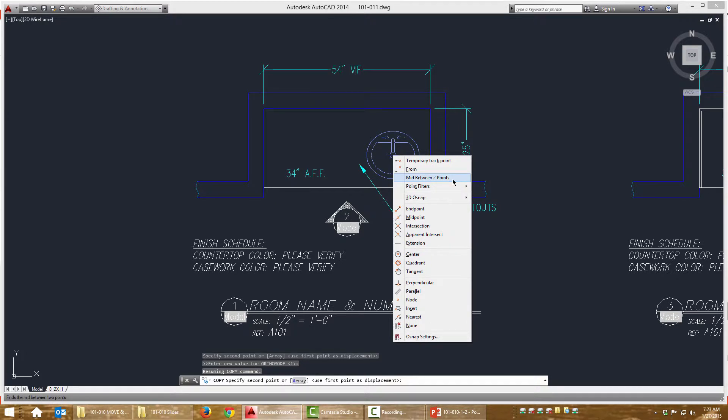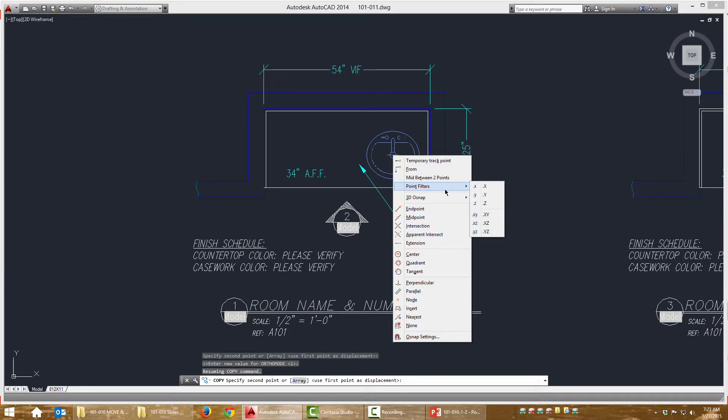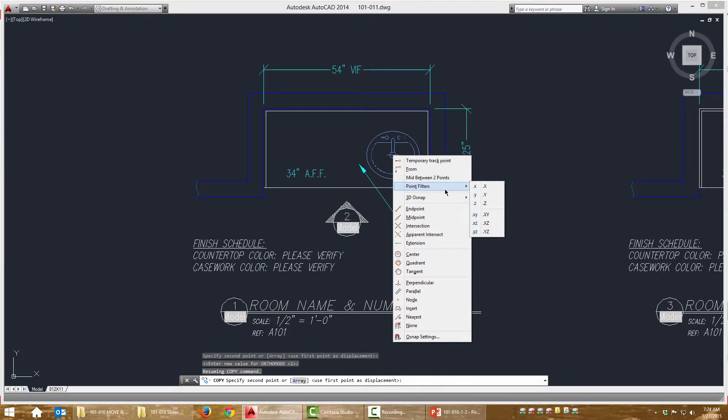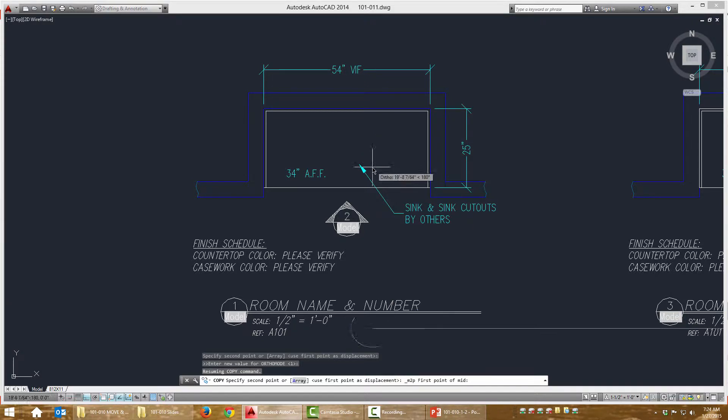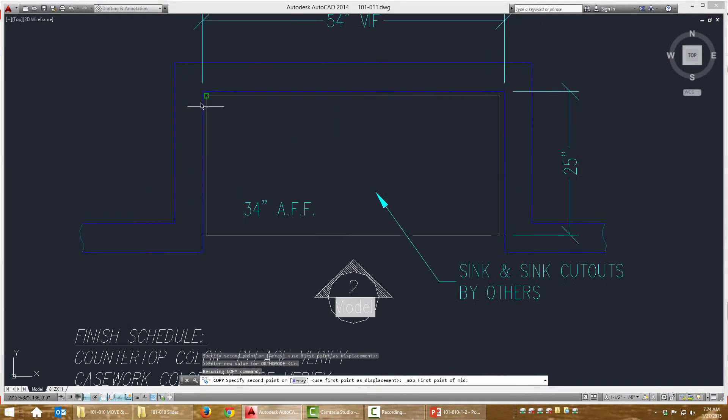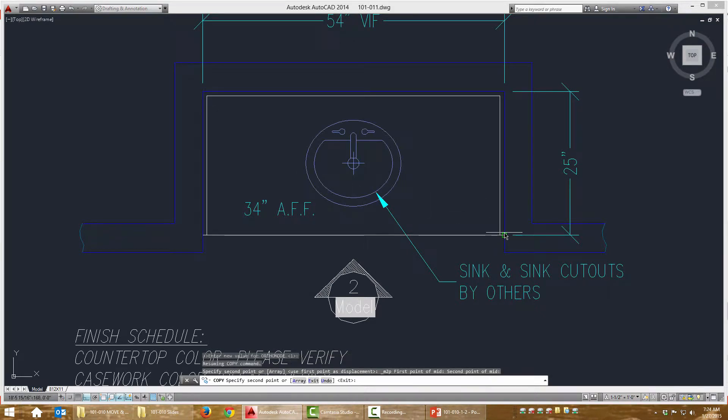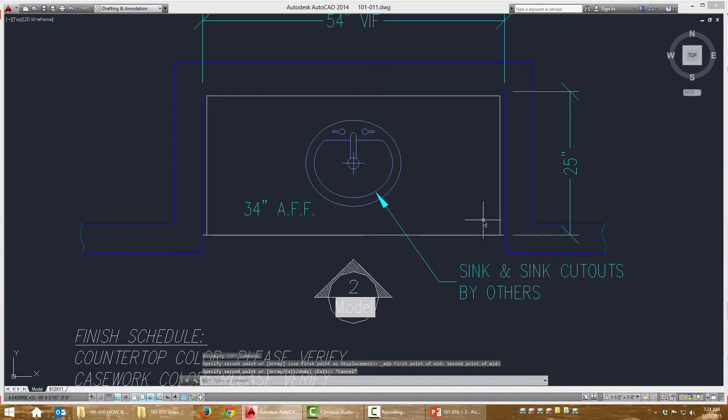I'm going to choose on this menu mid between two points. If you're using an older version of AutoCAD, you can just do shift right click T, letter T. That's the hot key. This is the first time AutoCAD has done this in my entire experience with them. I'm going to choose mid between two points and I'm going to snap to the diagonals, and that's going to place this directly in the center.